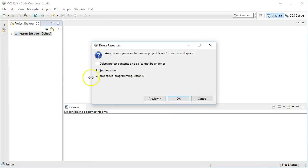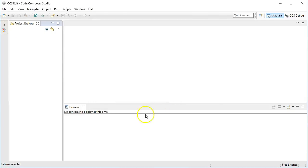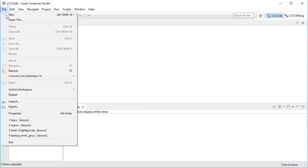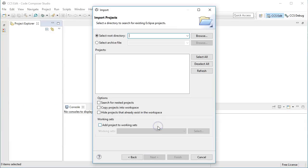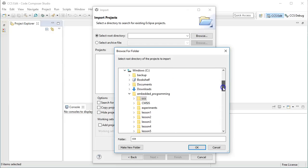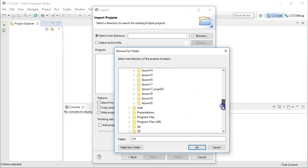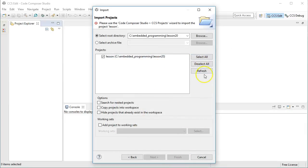When you delete the project, do not check the box Delete project contents on disk. Now you can finally import the copied project for lesson 20. Choose File Import menu and select Existing project into workspace. Click Next and browse for the lesson 20 directory. You should see the lesson project in the lesson 20 directory. Click Select All and the Finish button.